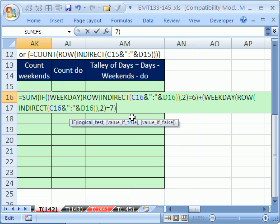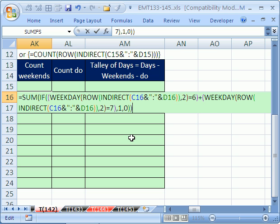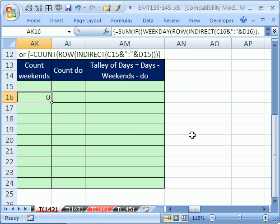So there it is, there's our logical test, comma, and that big, long, complicated logical test, it just, is it a weekend? Okay, comma, value of true one, comma, value of false zero, close parentheses on the if, close parentheses on the sum, and then Control and Shift and Enter.